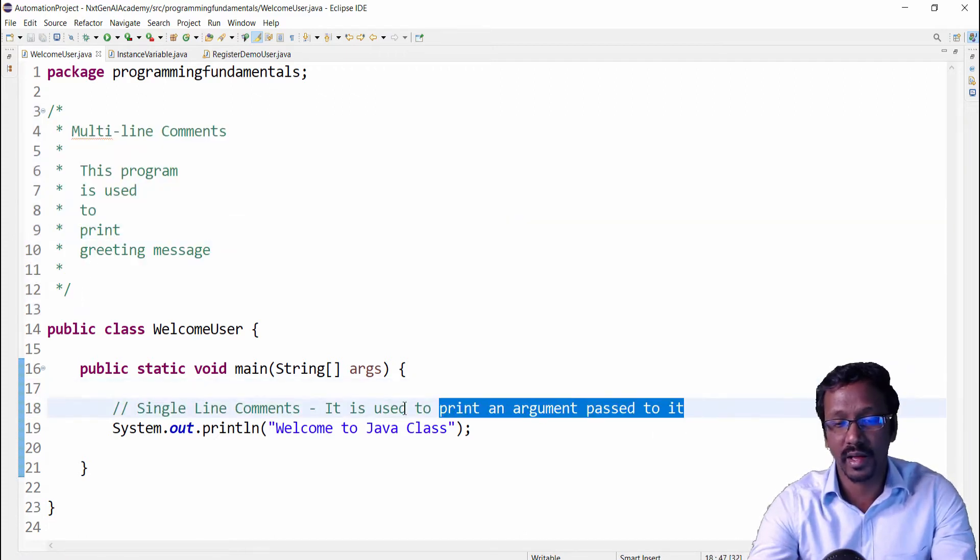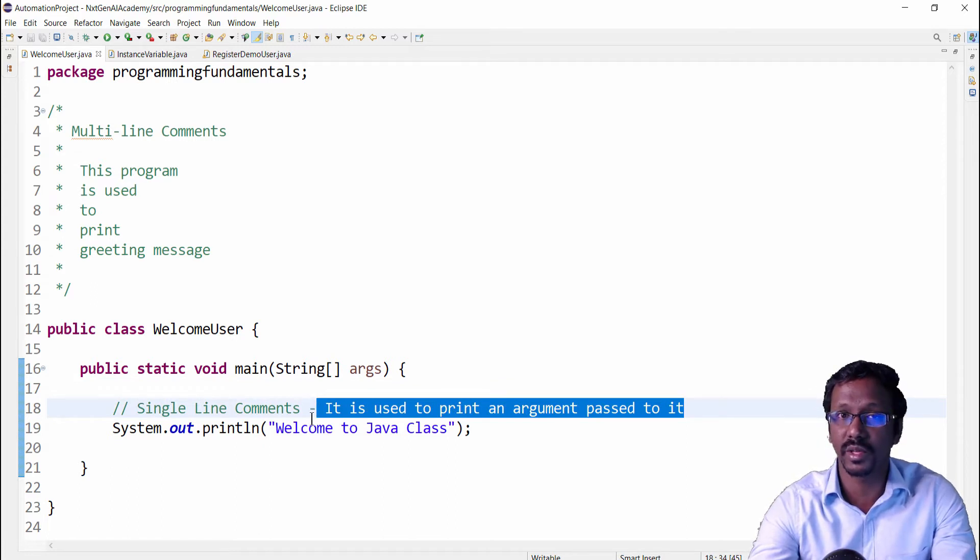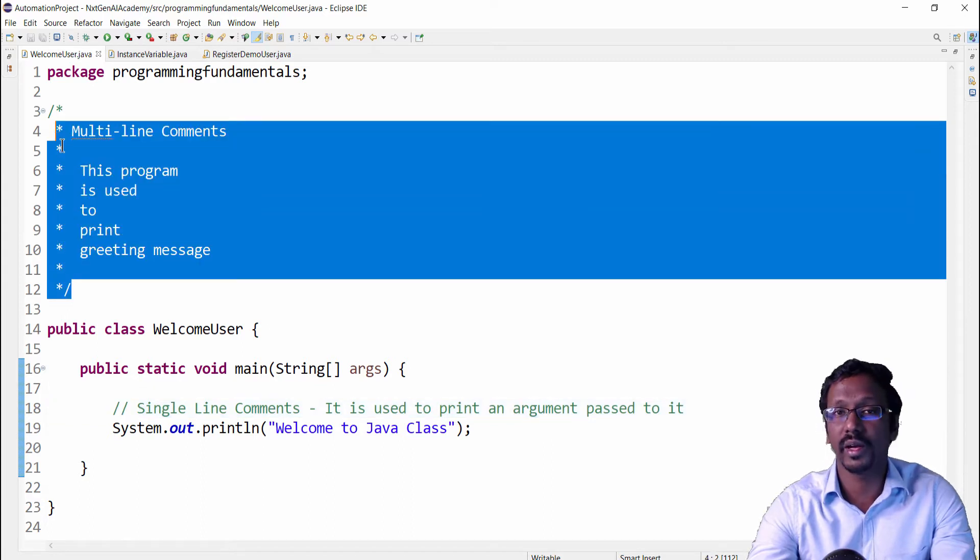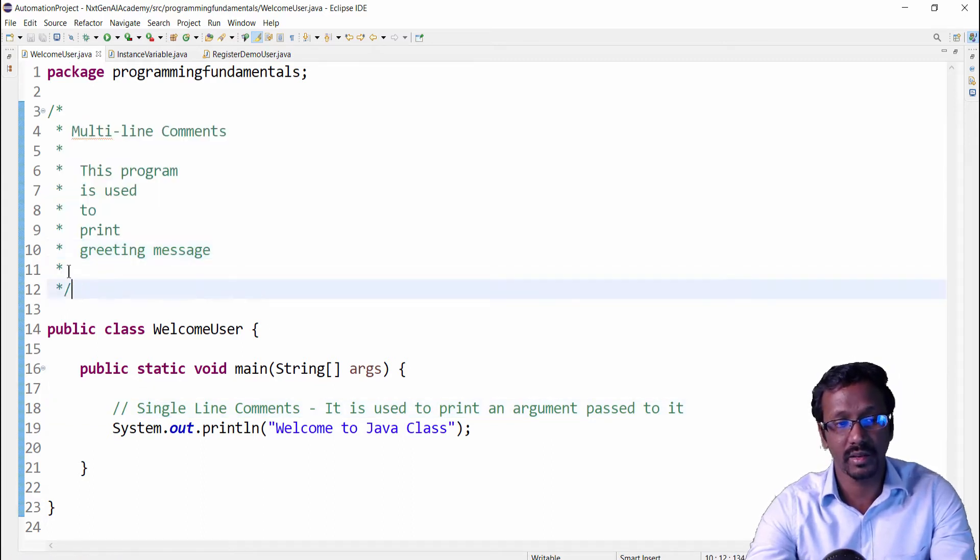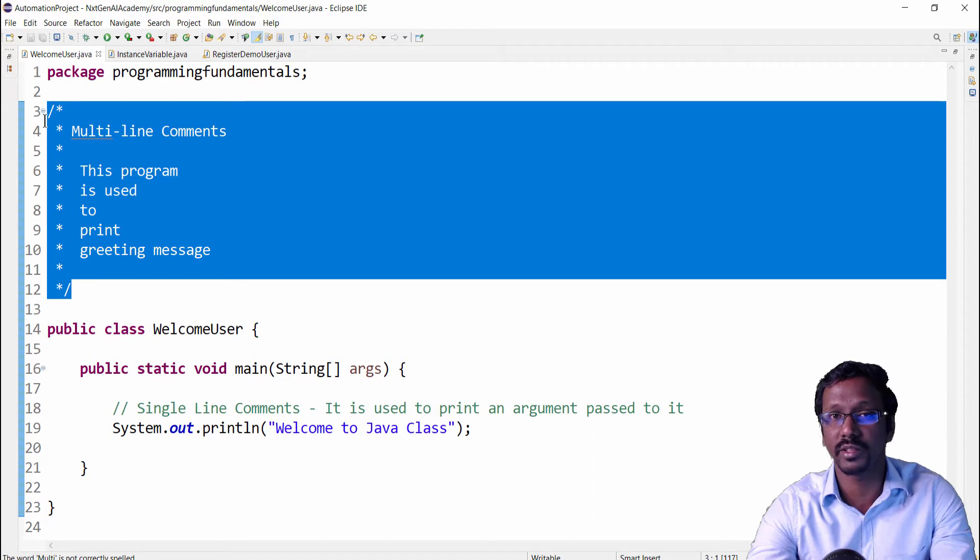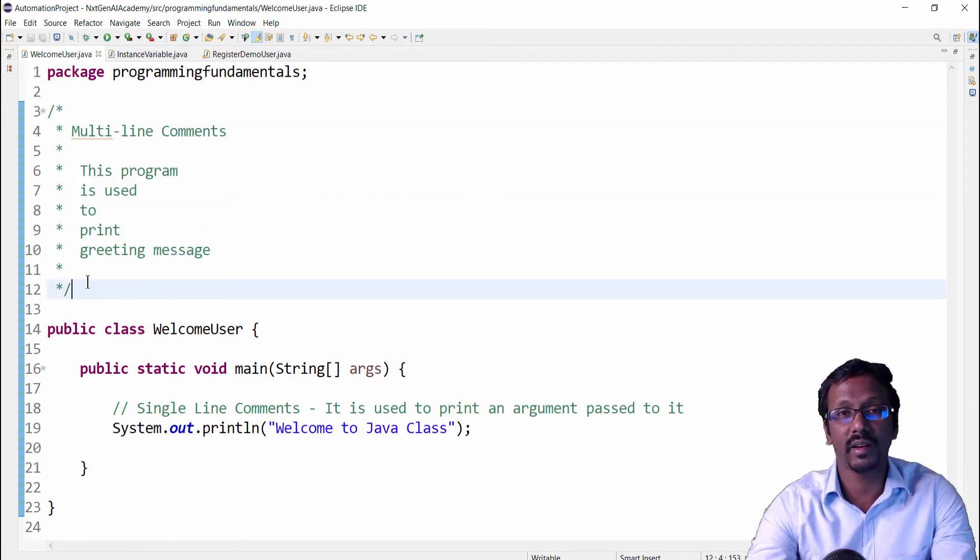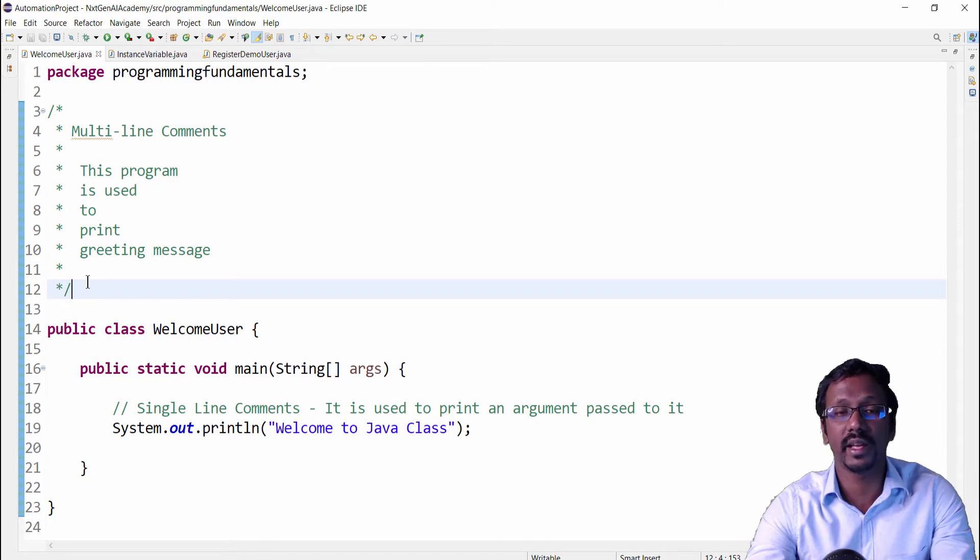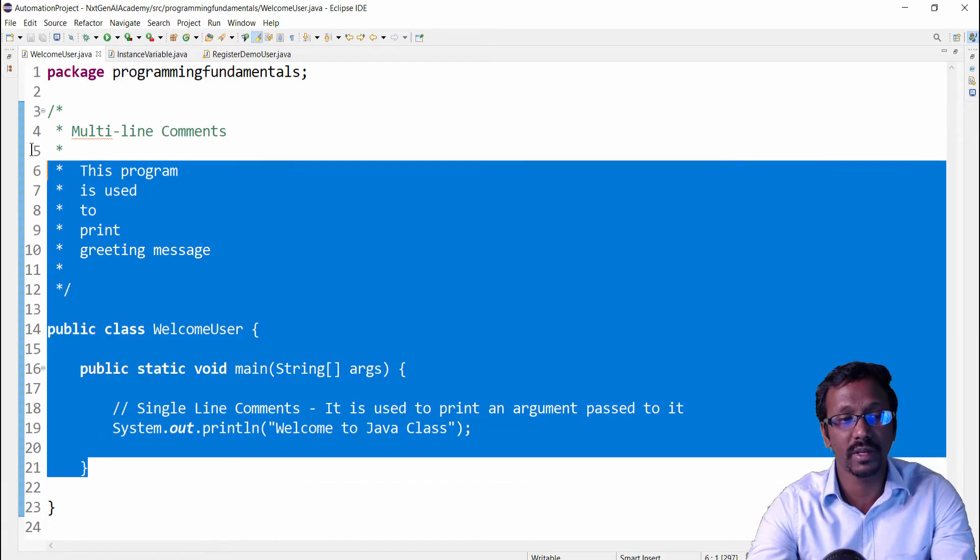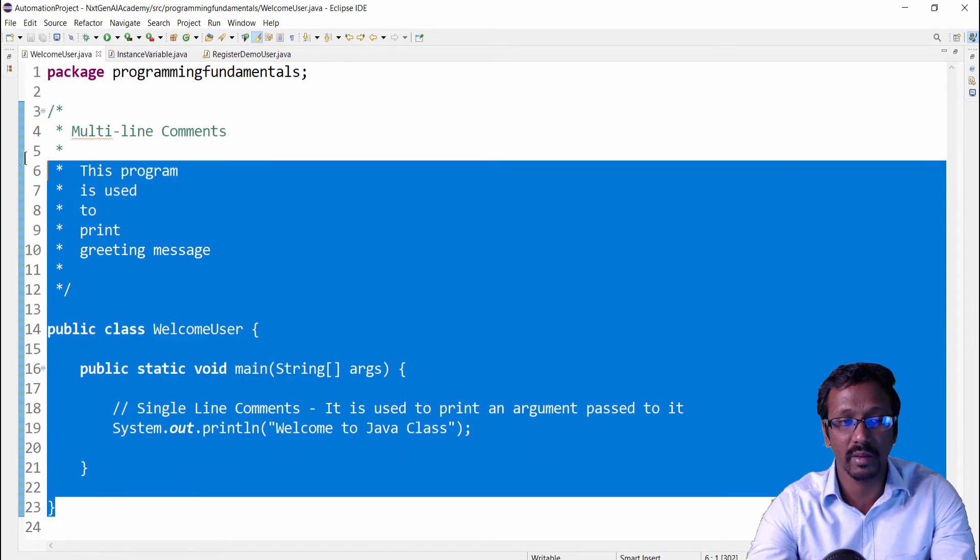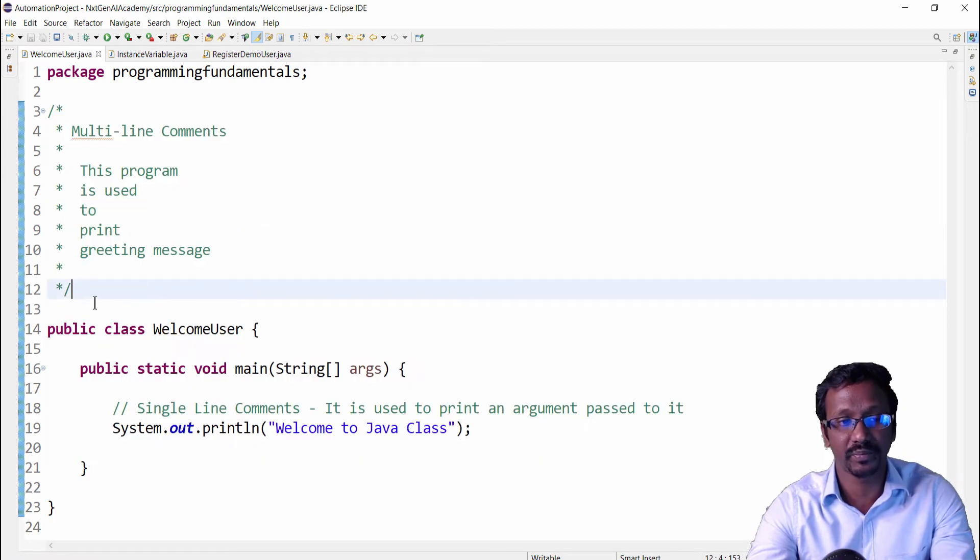If you want to pass just a single line information to the user, then you can use single line comments. If you want to enter more data, then multi-line comments is the best solution. And one of the main advantages of using Java comments is readability. So any person who views this program will find it easier to understand.